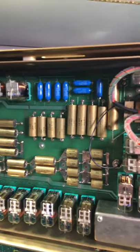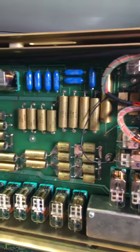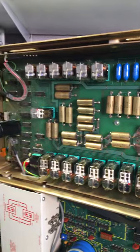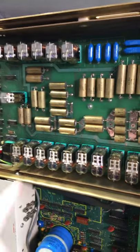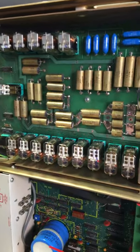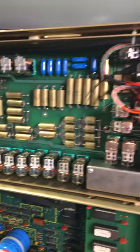I'm dreading the day when the reed relays start playing up, but they're good so far. Just these other ones which you can't buy anymore. You can't get these relays, so you have to clean them and hope for the best.